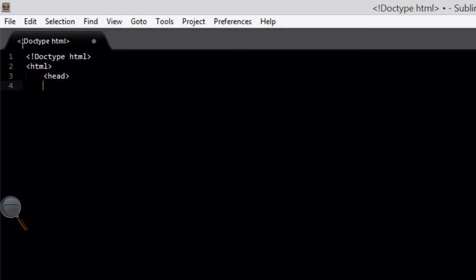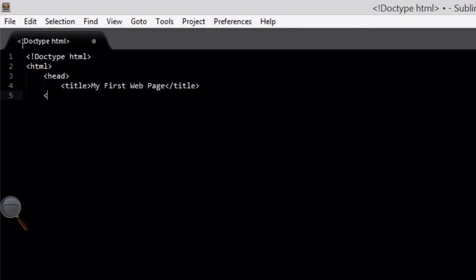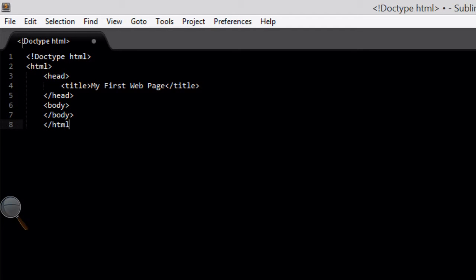So we've opened the HTML tag, open the head tag, open the title tag, and we're going to give it the title of 'My First Web Page'. Close the title tag, close the head tag, open the body tag, close the body tag, and finally close off the HTML tag. Just leave a space between the body tags — that's where we're going to be putting the content of our web page.